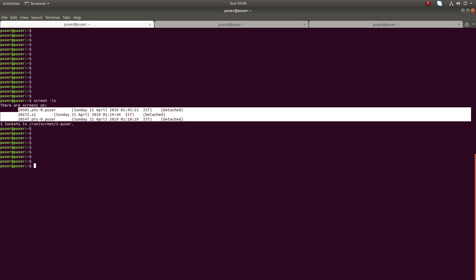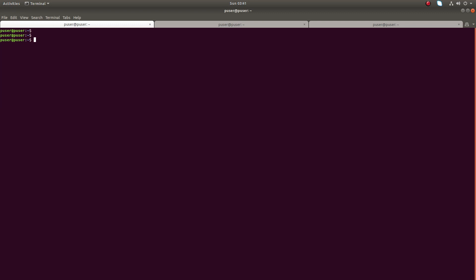Let me create a new session. The command is 'screen' with a capital '-S', then the name for the new session. I am going to give the name 's3', so s3 is the name of the new session. Okay, run it.